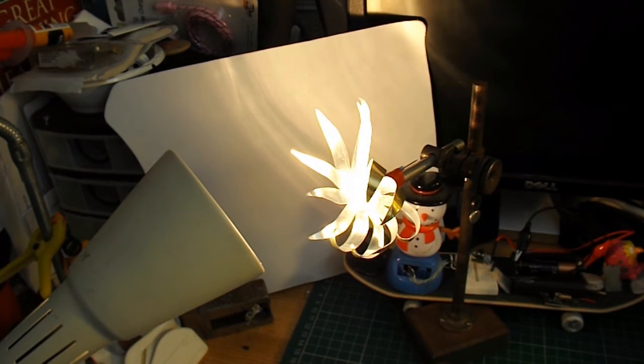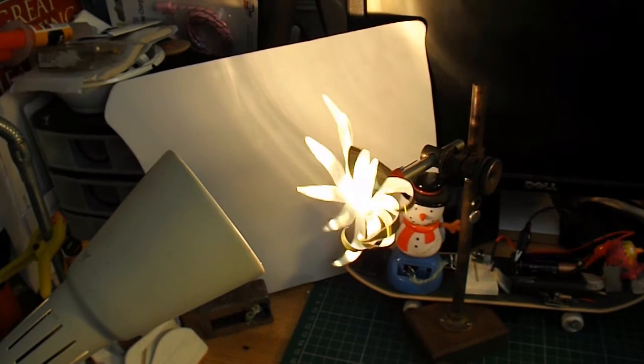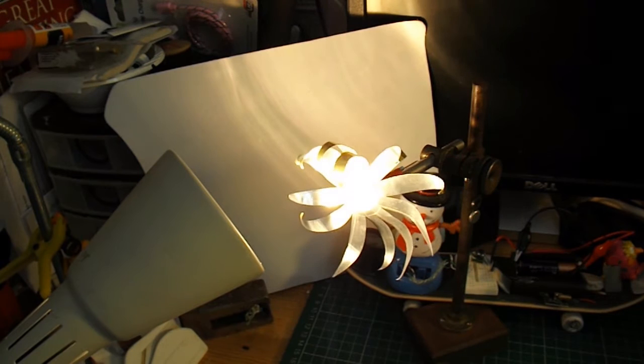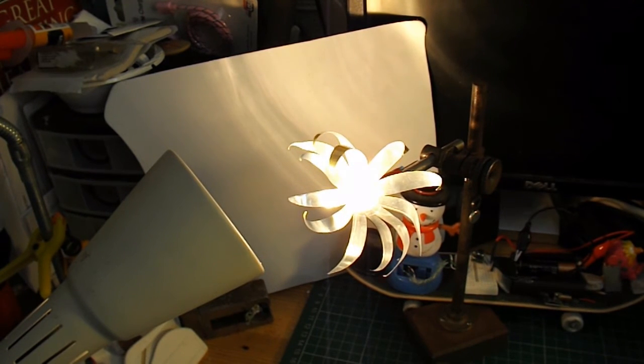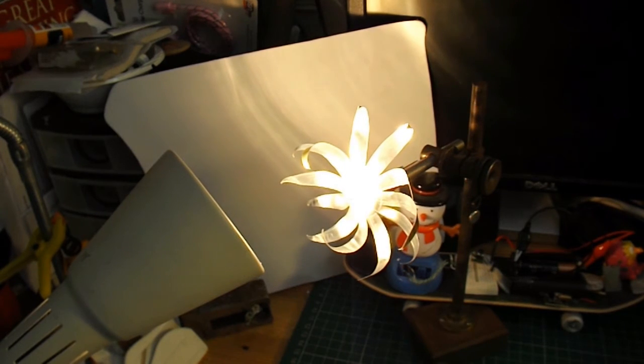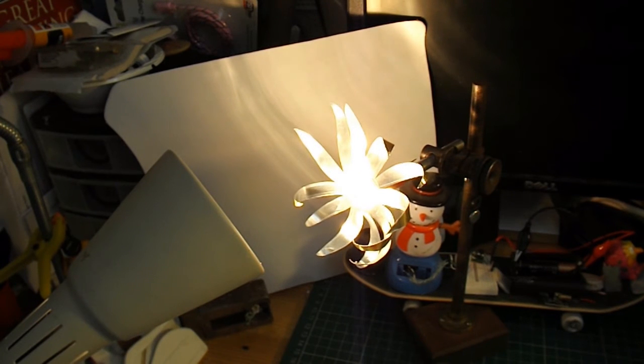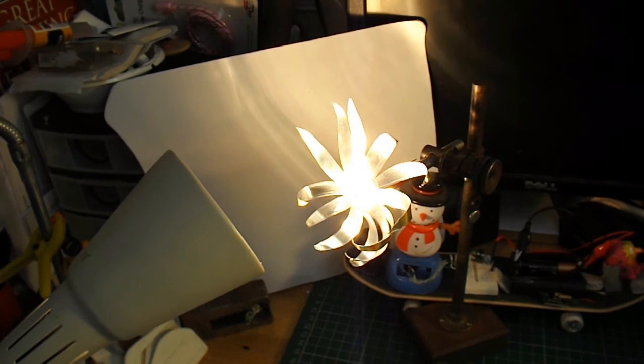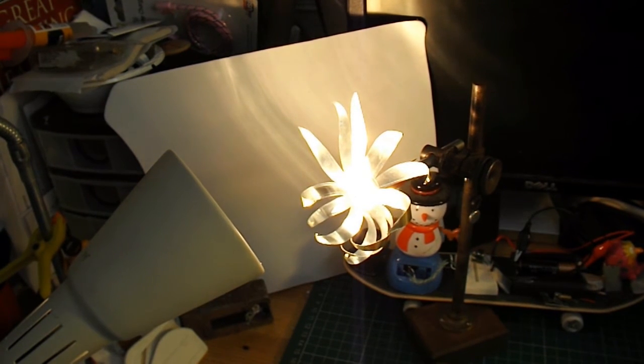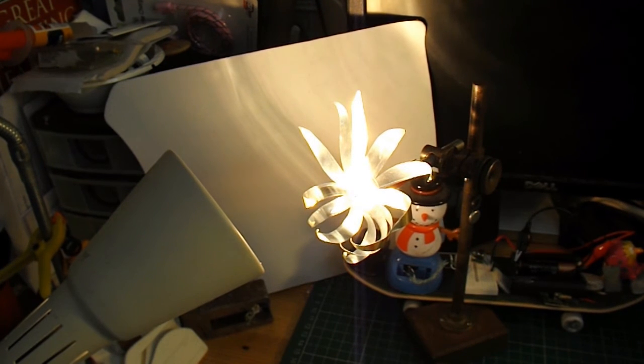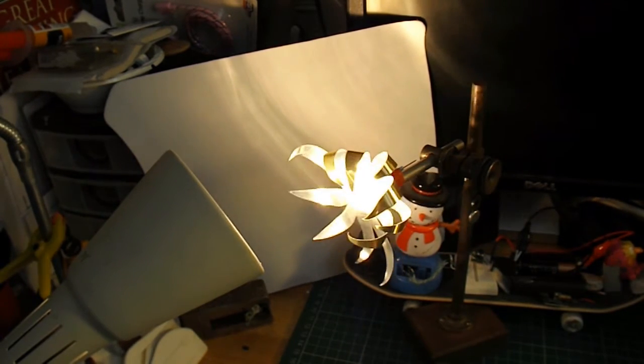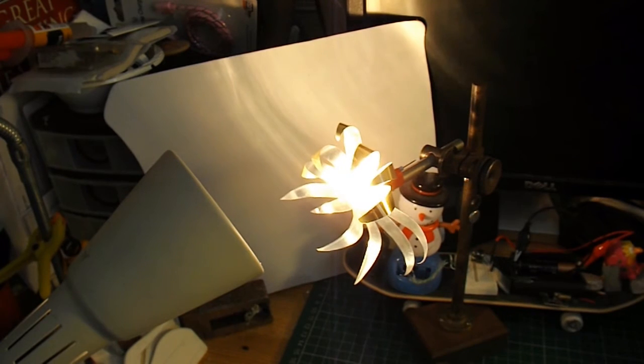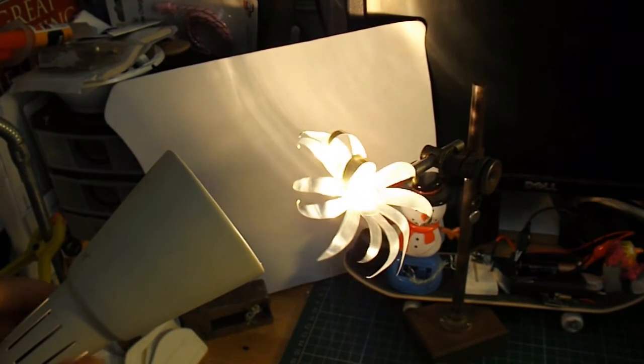I'd like to just sit and watch them all day, I just think they're fascinating. That's 12 petals.